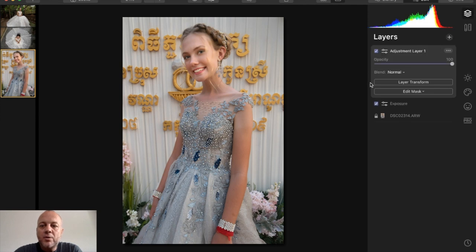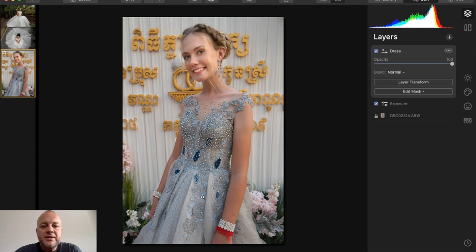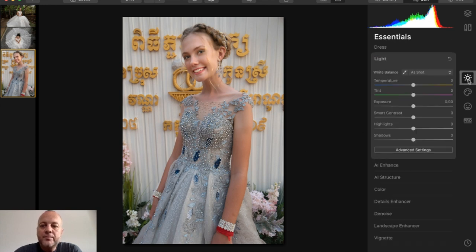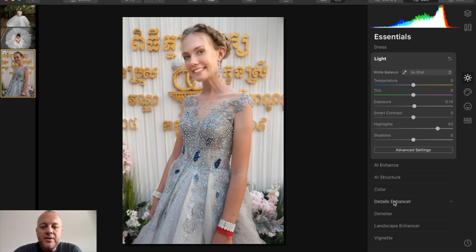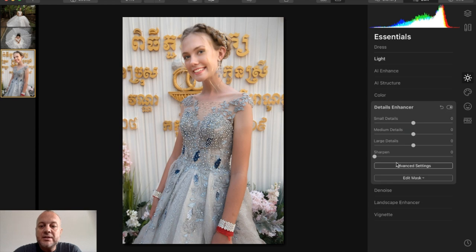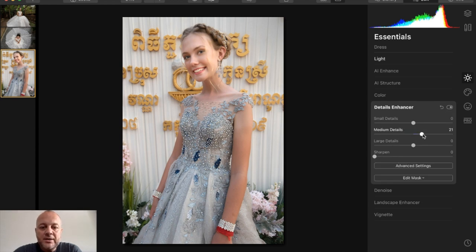Now I'll add a new adjustment layer — I want to focus on the dress, the gems and the details, and make those pop. I'll increase the highlights for the gems and add a little exposure to the dress, maybe down to 0.2. Then going into Details Enhancer under Essentials, I'll increase Medium Details and try a little of Large Details — now you can really see those details in the dress coming out.